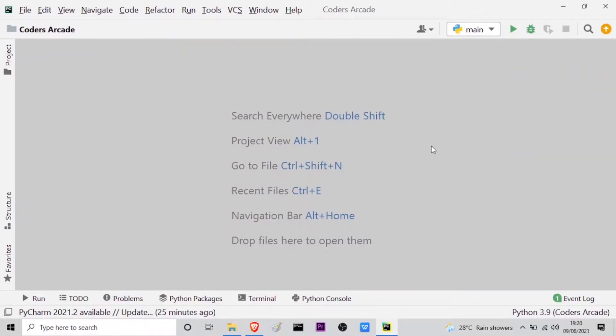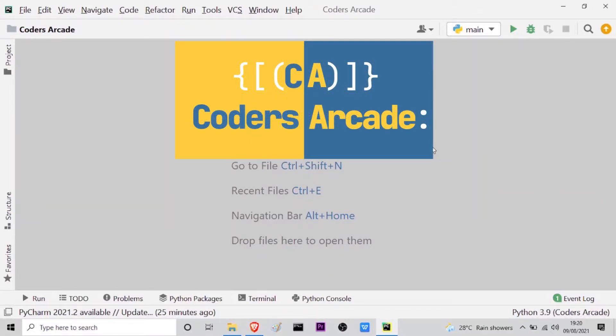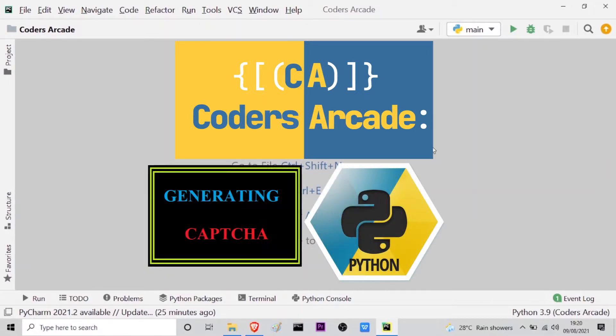Hello everyone. Welcome to our channel Coders Arcade. In today's session, I will show you how to generate captcha with the help of Python.